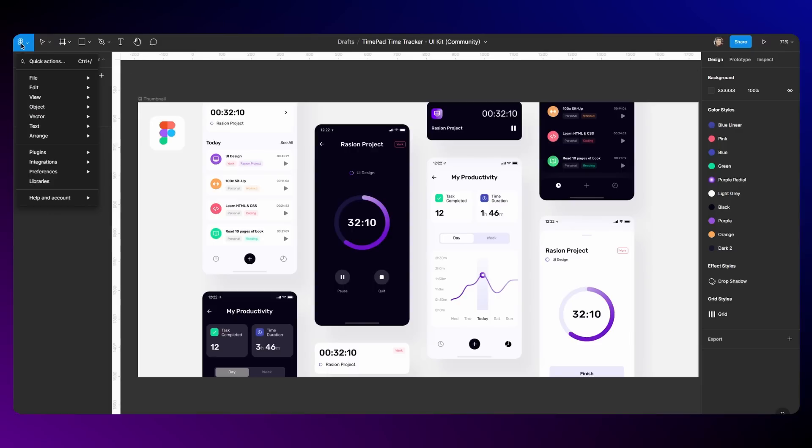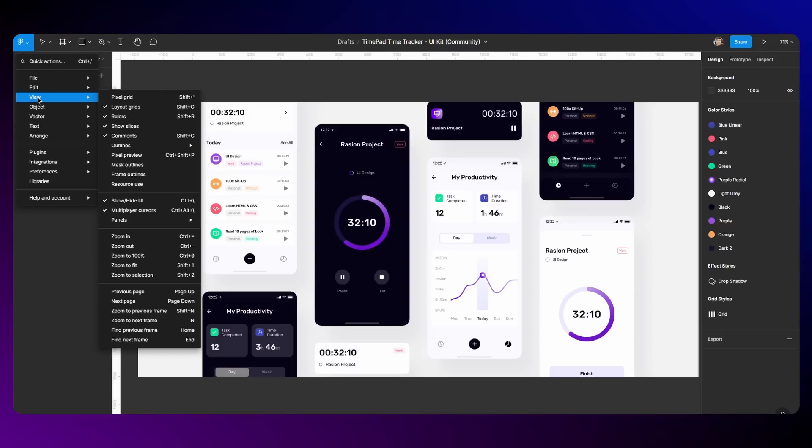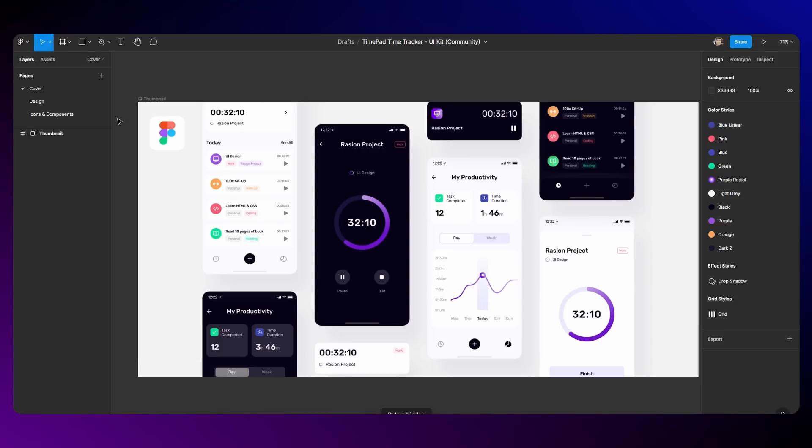To fix this ruler issue, you can just go to the Figma icon here again, go to view, and under this you'll get something called rulers. So now you have a true dark theme. The rulers, for those who use rulers, you'll just have to make do with the light theme ruler for now.